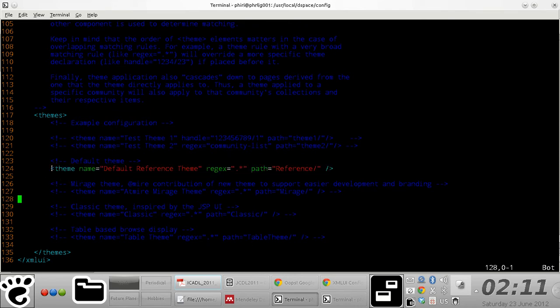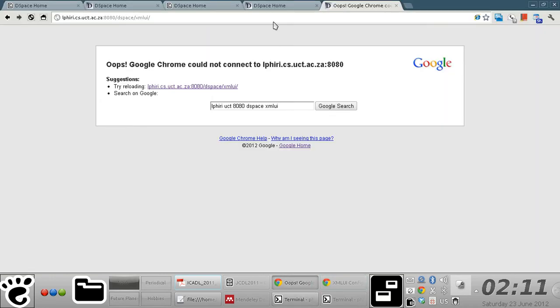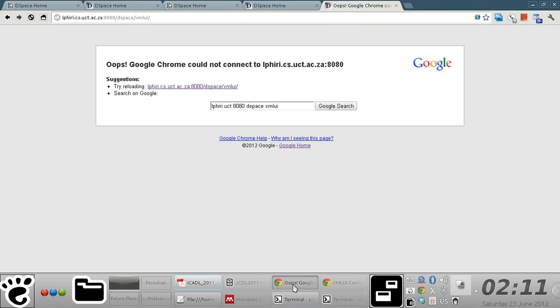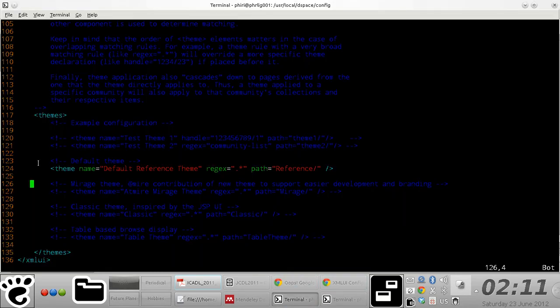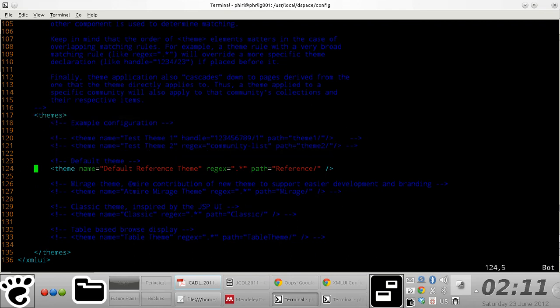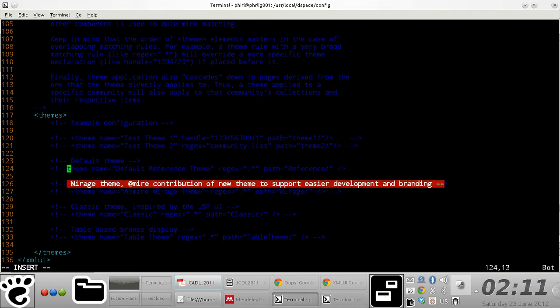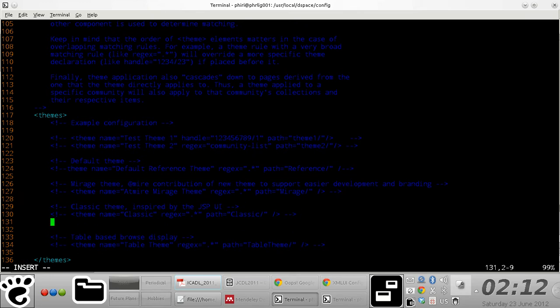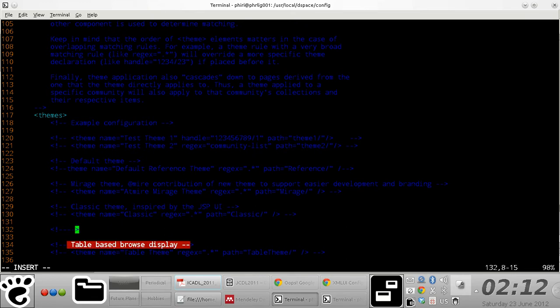To activate a particular theme, we need to define a rule that points to the directory containing that theme. Since we want to activate the Kubrick theme, which is not defined by default between these tags, we need to comment out the default tag here and create a Kubrick theme.